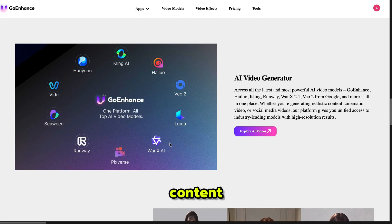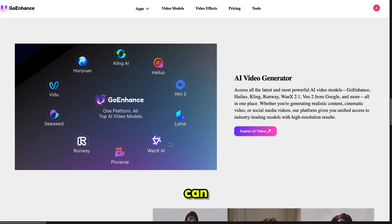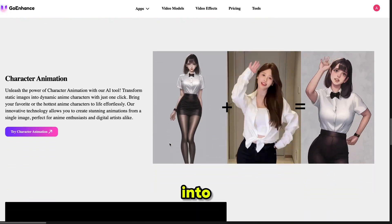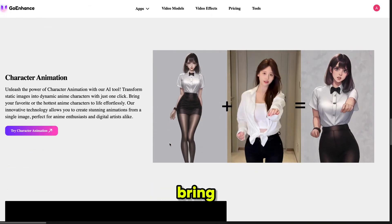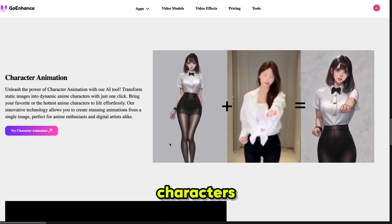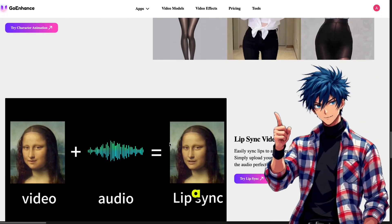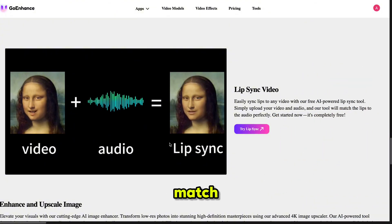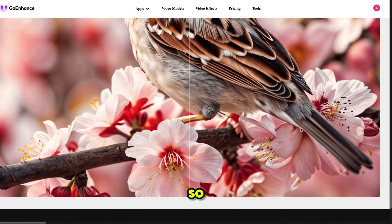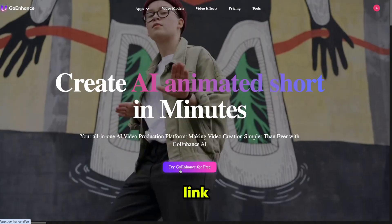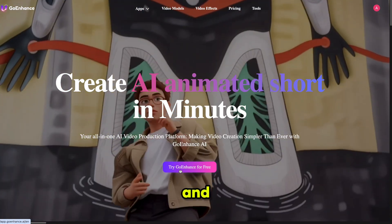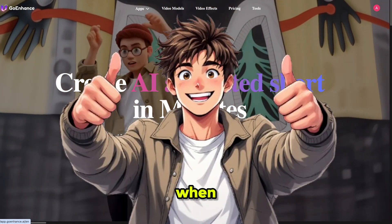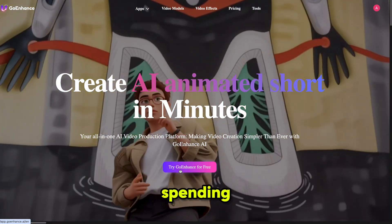Whether you are creating realistic content, cinematic videos, or social media clips, everything you need is here. You can even transform static images into animated anime characters with just one click. It also provides a free AI-powered lip sync tool — just upload your video and audio, and the tool will sync the lips to match the audio perfectly. This AI is perfect for content creators, especially those who want to start a faceless YouTube channel. Click the link in the description and sign up with your email ID. You'll get some free credits when you first log in, so you can try everything out without spending any money.